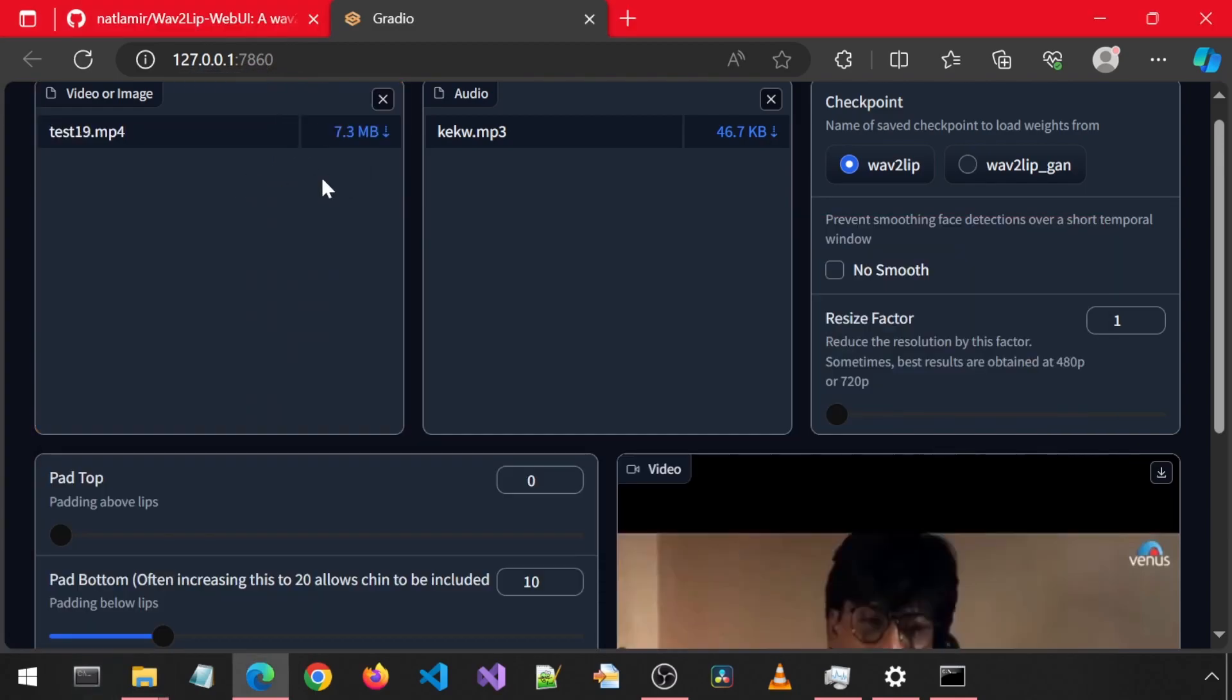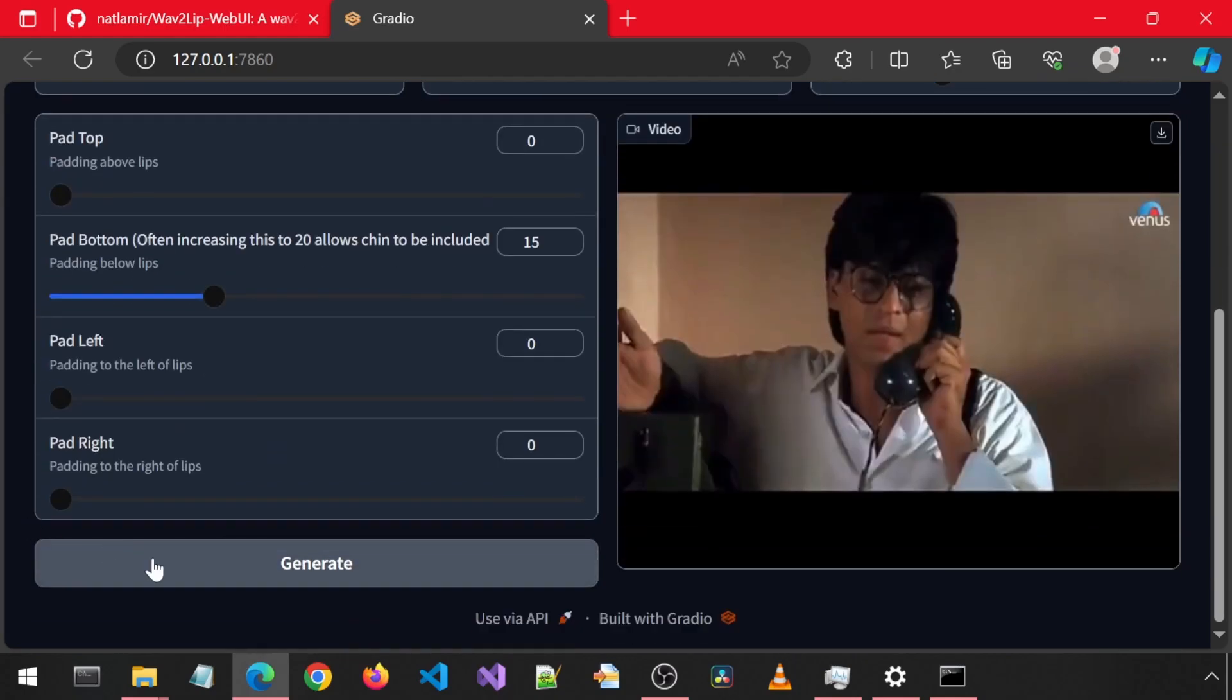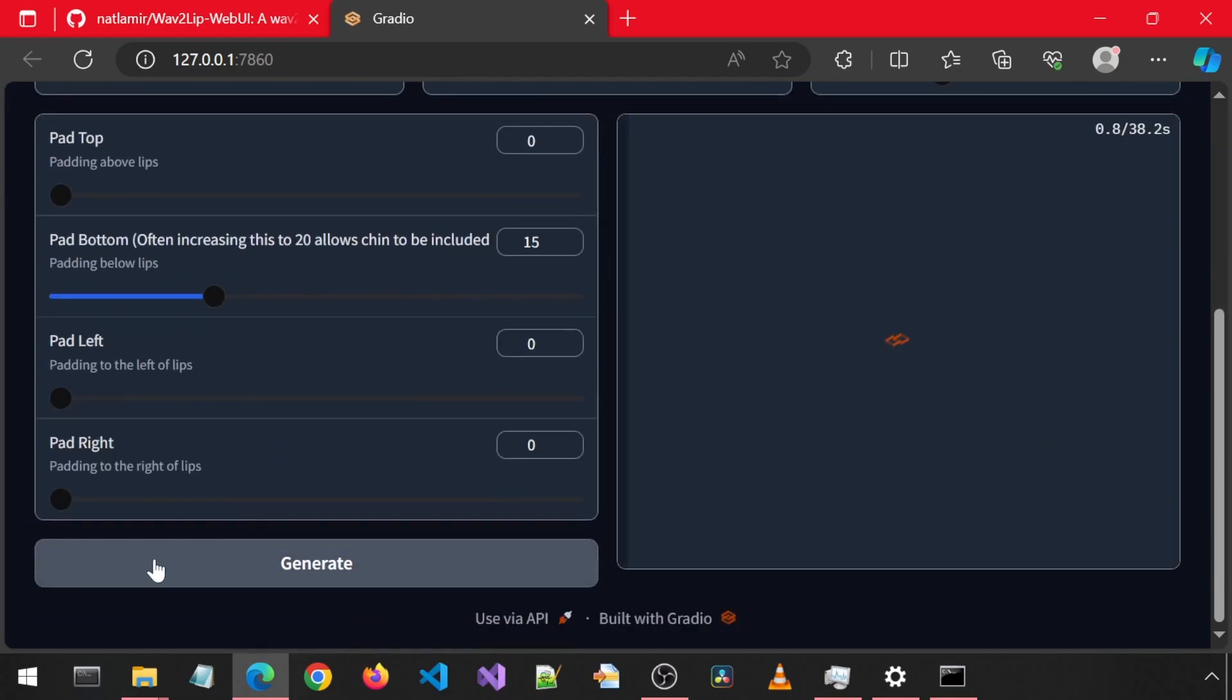What we can do is, in the UI for this image, increase the resize factor by 2 to basically make it half the frame size. I will also increase the padding on the bottom for the chin.